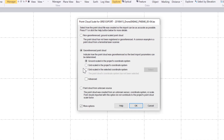If I click the more options button, I'm presented with more options under the georeferenced point cloud when that's selected. One of the new enhancements with TBC version 5.3 is that we can now allow you to specify a different coordinate system. If this LAS file was created in a different coordinate system, I can specify that here, and TBC will automatically transform it into my TBC project coordinate system — which again was Colorado North US state plane.